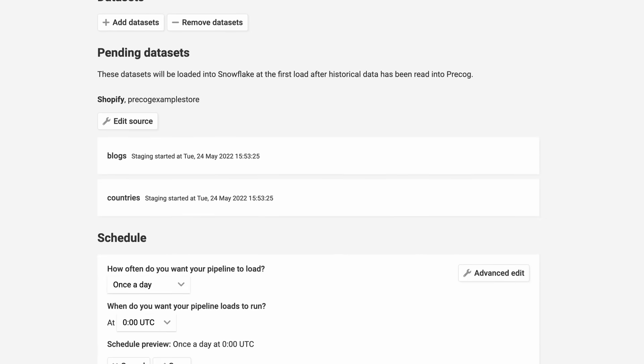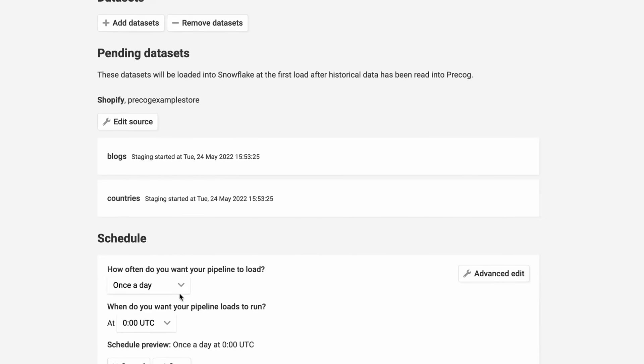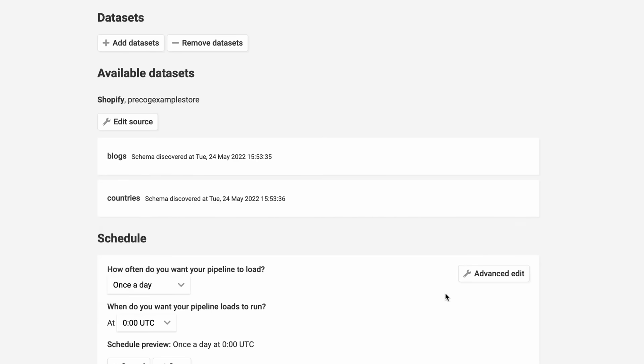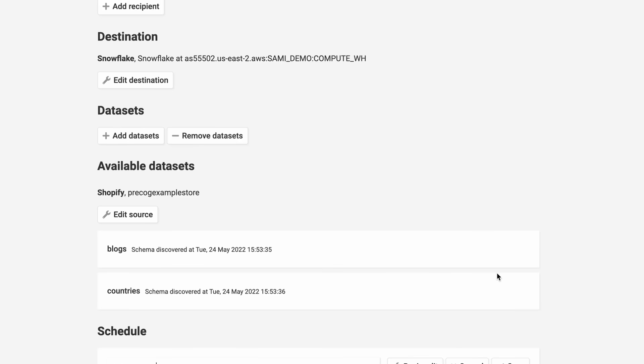You can even add a schedule, having reports load as quickly as every 15 minutes. Or you can enter a cron statement for more advanced scheduling. It's up to you.